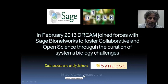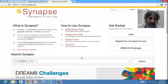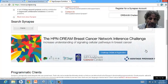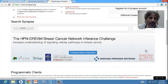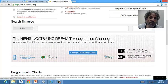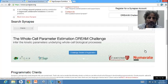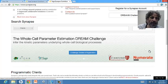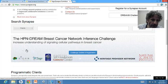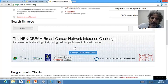Here is the Synapse website, where you have the DREAM 8 challenges. You can cycle through a few of the challenges. This year we did the HPN DREAM breast cancer network inference challenge. There was also a challenge on predicting the toxicity of different compounds, and a challenge on estimating the parameters of a whole cell model — also a very interesting and important problem in systems biology. Let's go back to the HPN DREAM breast cancer network inference challenge.